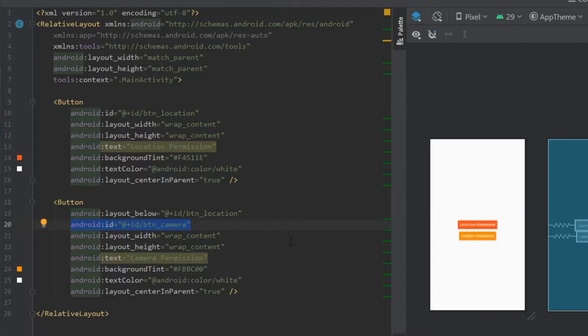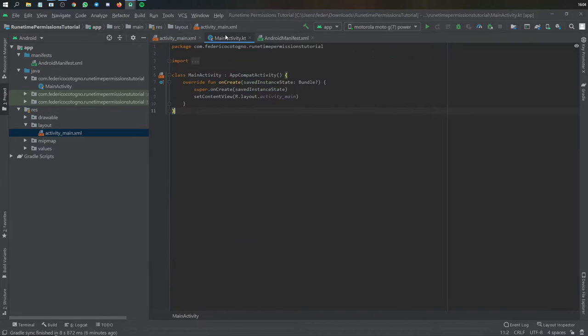One button says location permission and the other says camera permission. When you click on it, it will request the permission. It's a very simple button. Let's move on to our main activity and start with the real code.